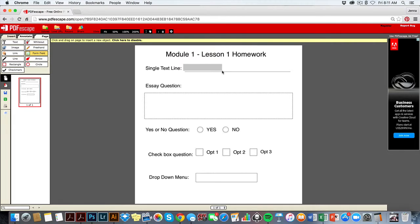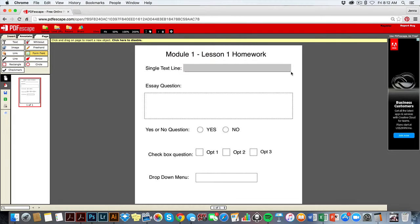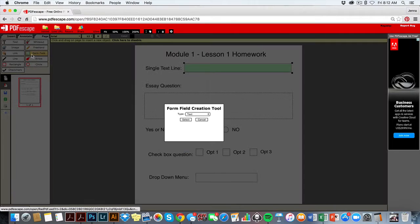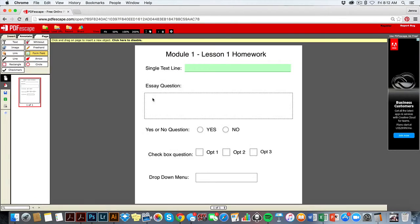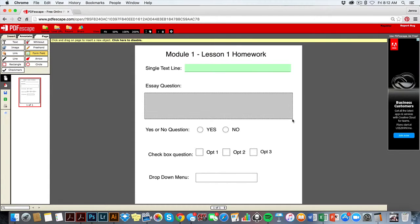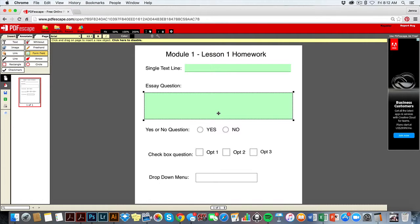Now what I can do is click and drag the area that I would like to become interactive. So suddenly I have an interactive box here. I can adjust this like so. Same thing for the text form field—I'm going to select text paragraph here and click and drag the section right here.